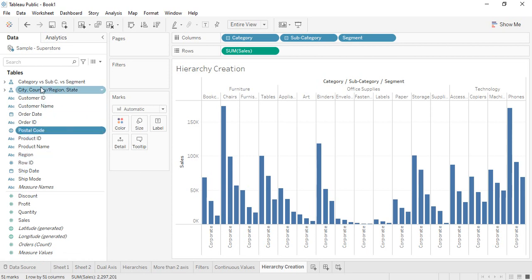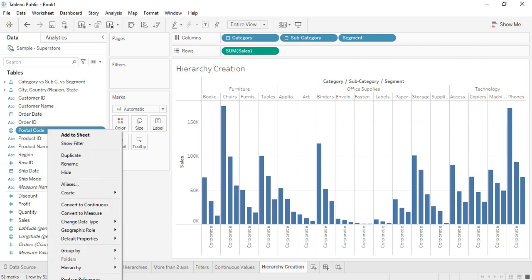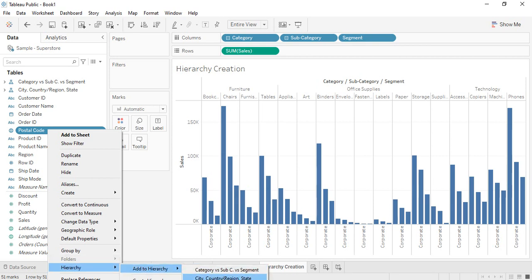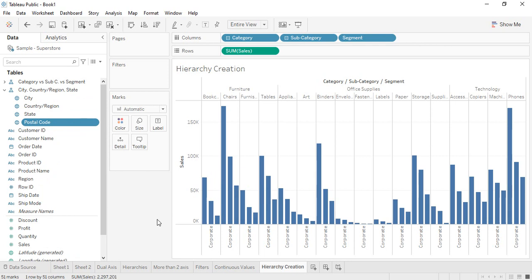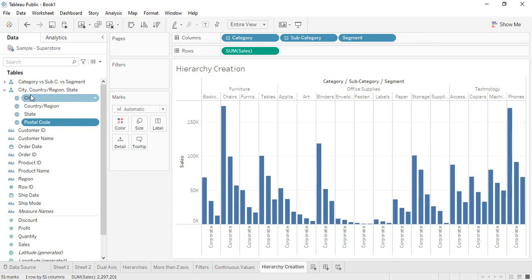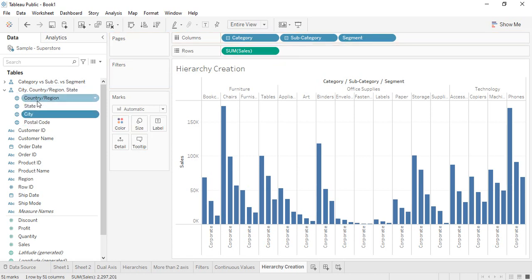Now two hierarchies are present. Suppose I want to add postal code to the country-state-city hierarchy. Right-click on postal code, go to Hierarchy > Add to Hierarchy, and be careful to select the correct one if multiple hierarchies exist. There is one flaw though — the order is city, country, state, which is incorrect. I want country first, then state, then city. I can simply drag and drop city into the correct position.